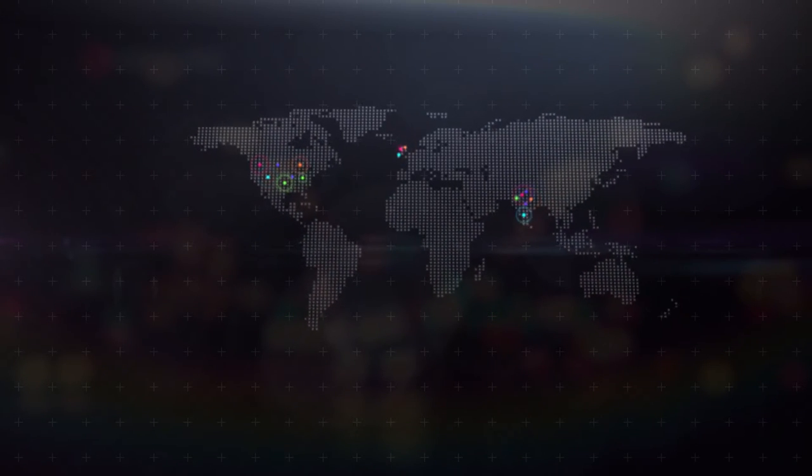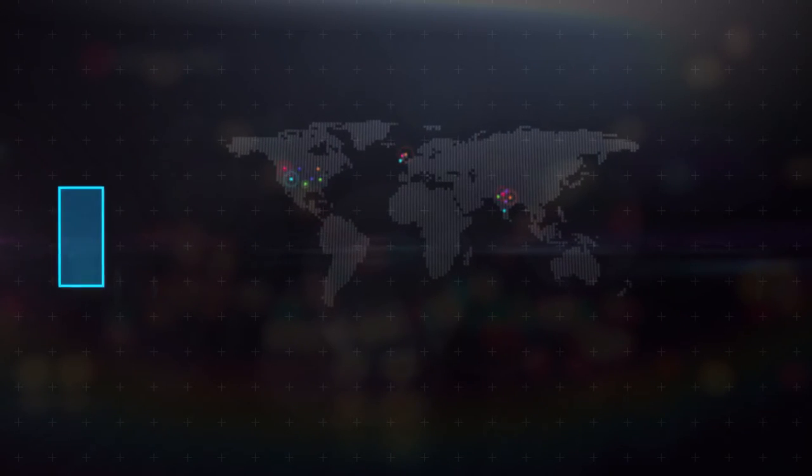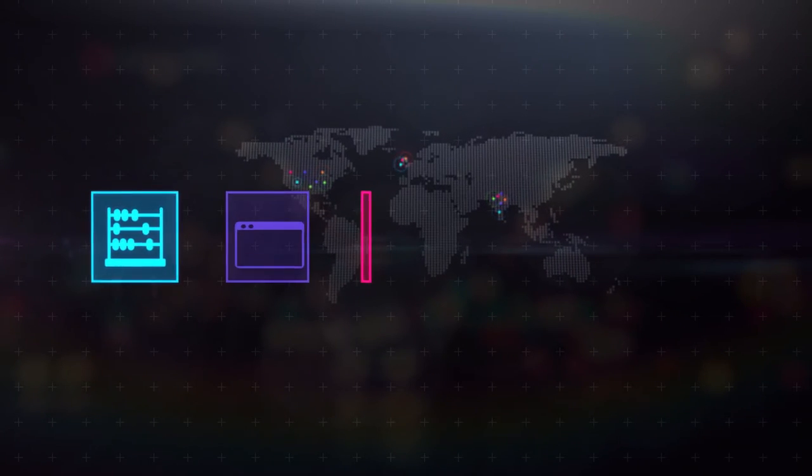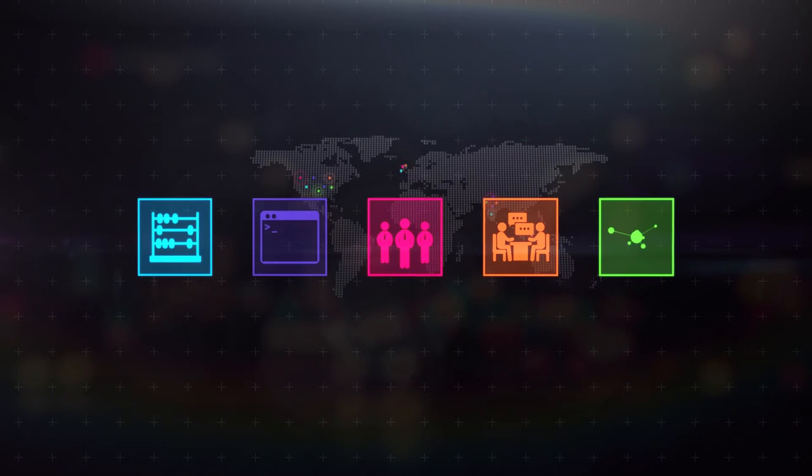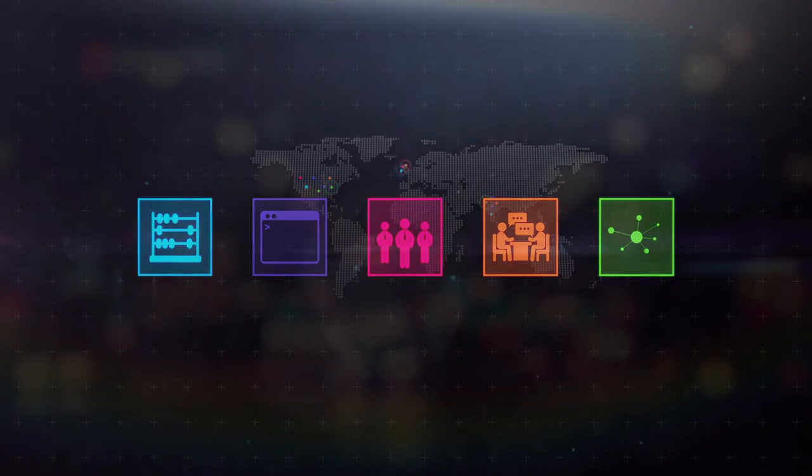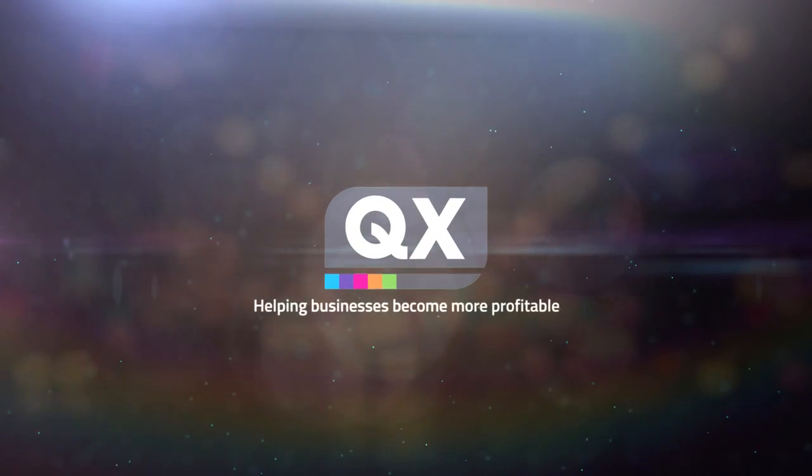So let a reliable and professional partner handle your back office operations as you grow your business forward. Because at QX, we help you do just that.